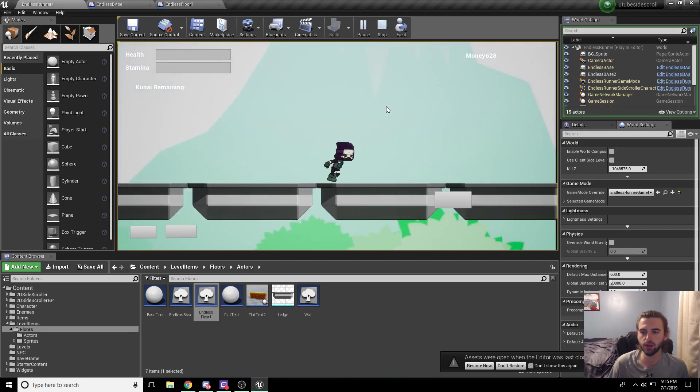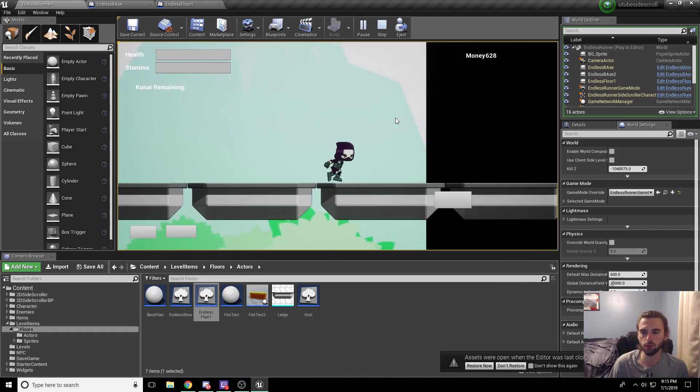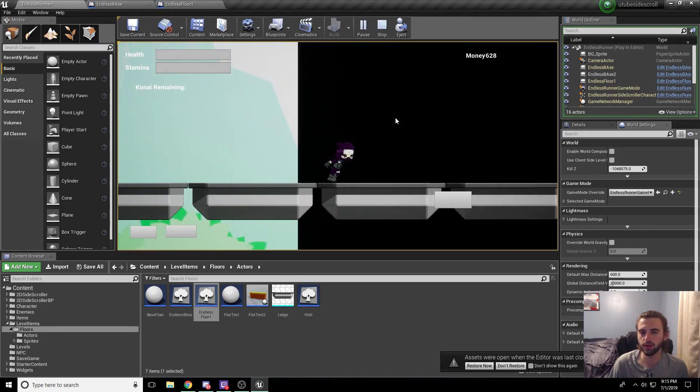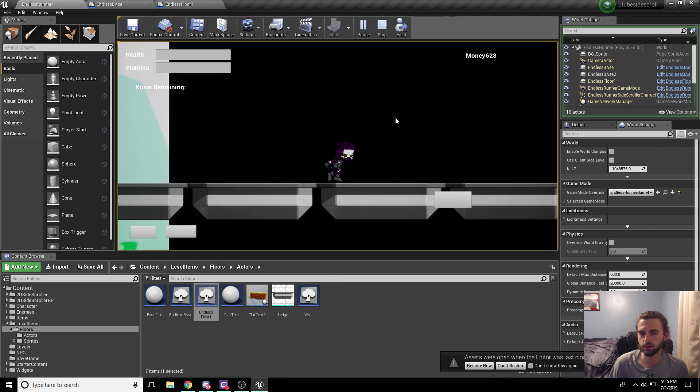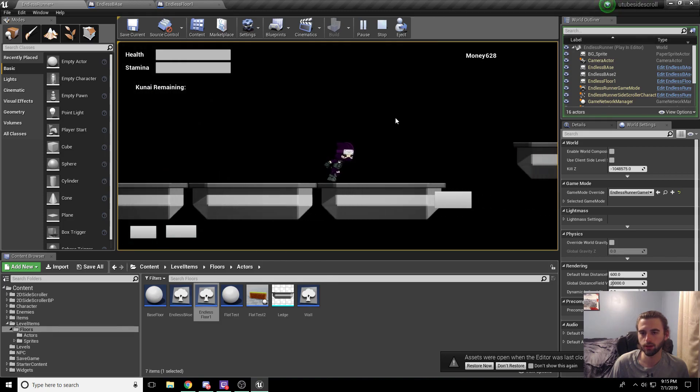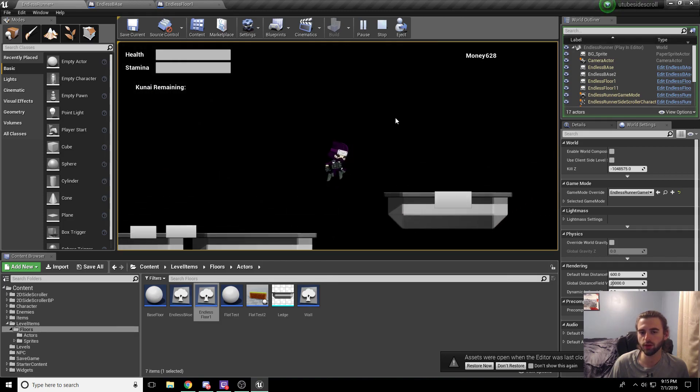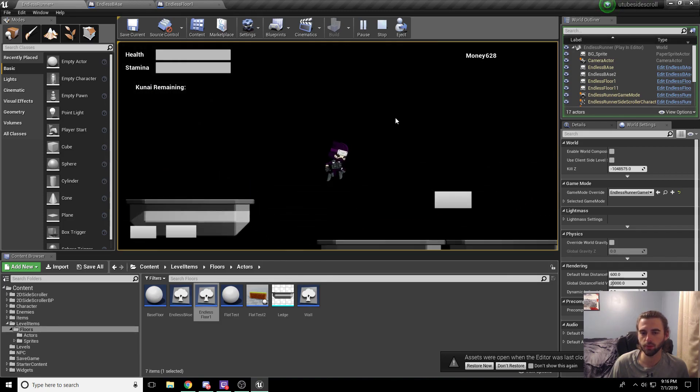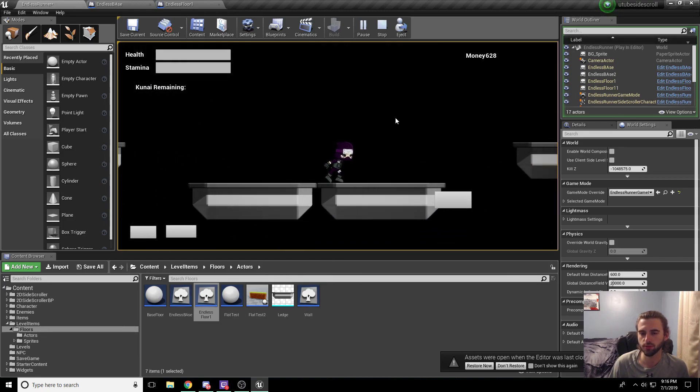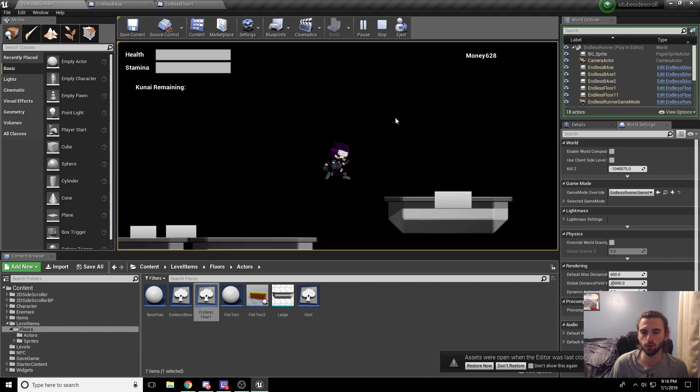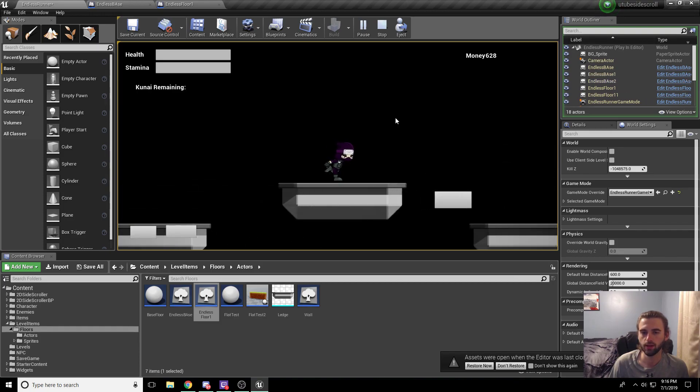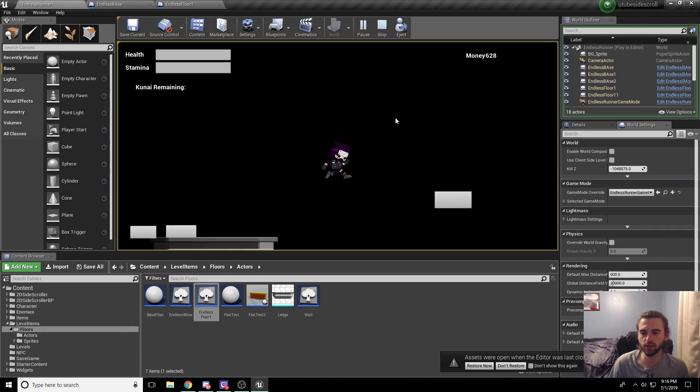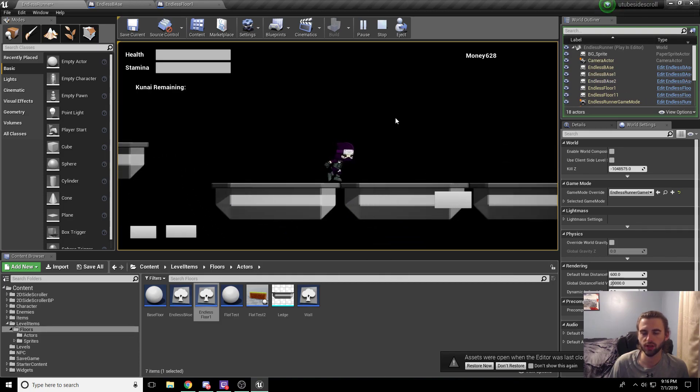So as you can see, as the player goes along, the floor tiles will spawn and eventually you will get the floor tile that we created earlier where you need to make that jumping puzzle to be able to survive. And we got another one back to back, but it is random in nature. It will spawn them randomly.